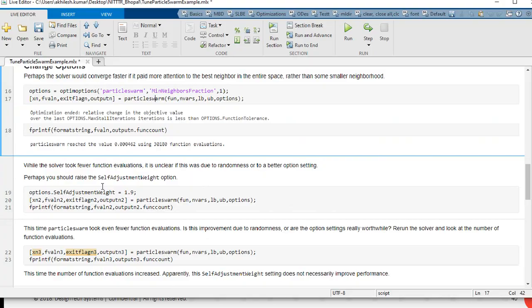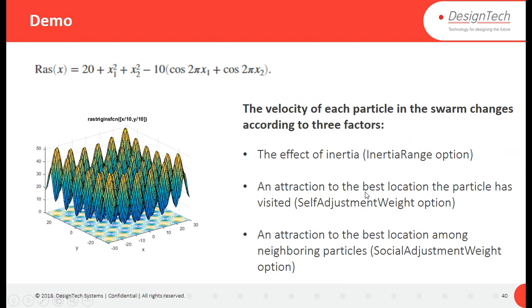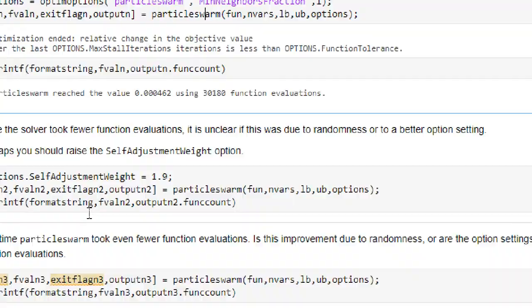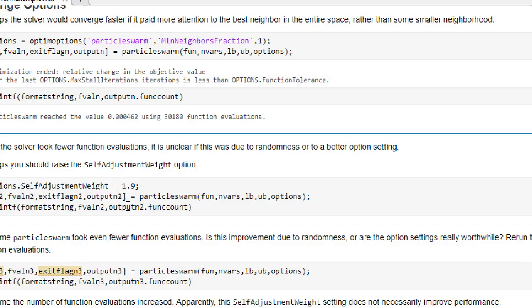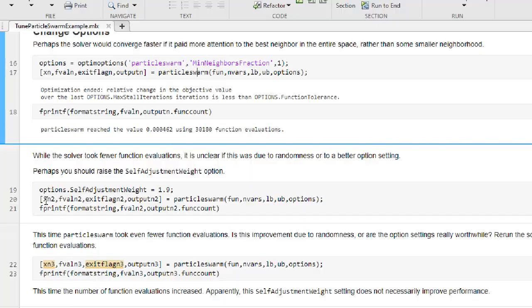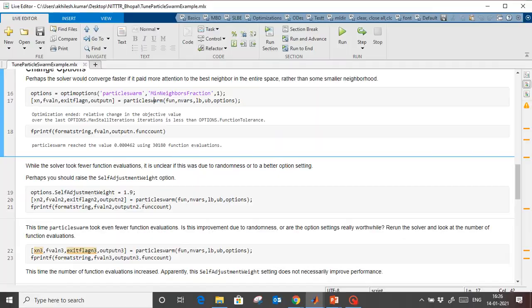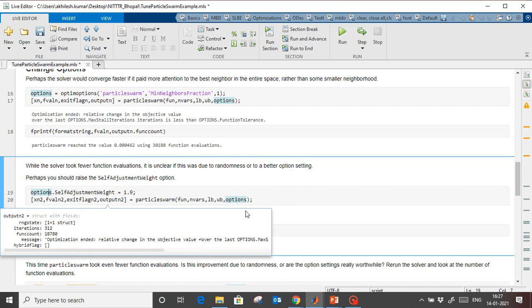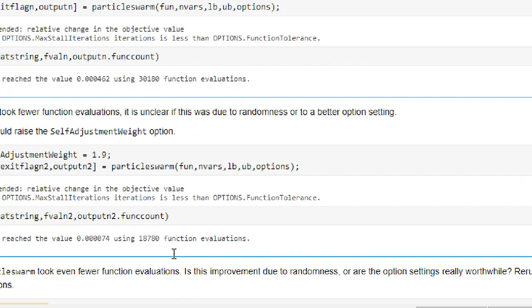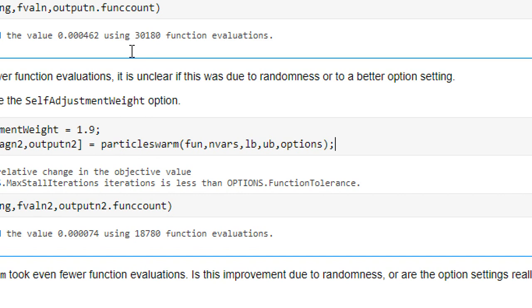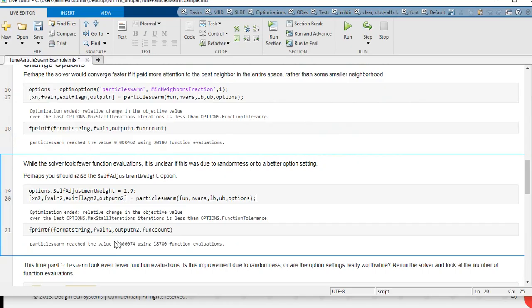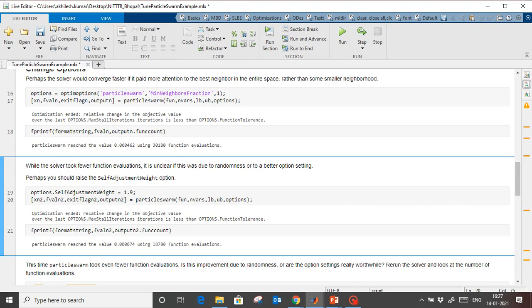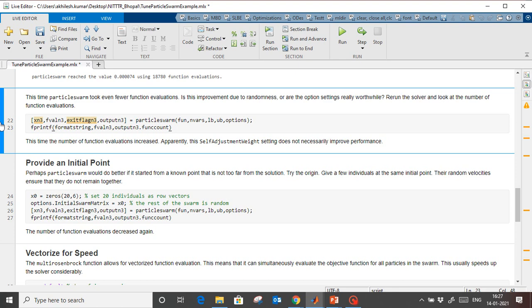Now let's set the self-adjustment weight, which is the attraction to the best location the particle has visited. In MATLAB we can provide this in the options: self-adjustment weight is set to around 1.9. Running this, the function evaluations are even lower than 30,000 — previously it was 30,000. If you want to make the algorithm faster, you can modify all these parameters and compare results.